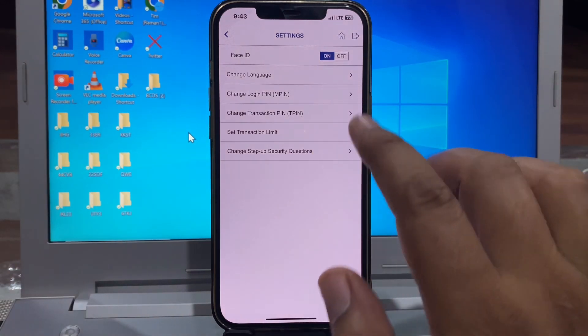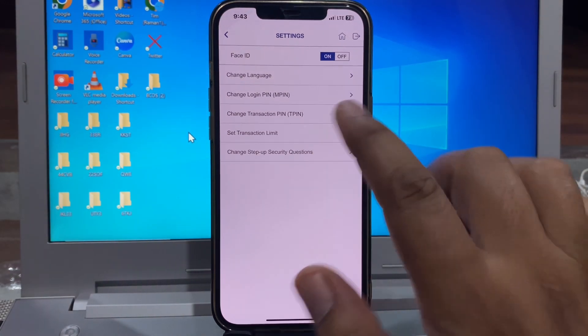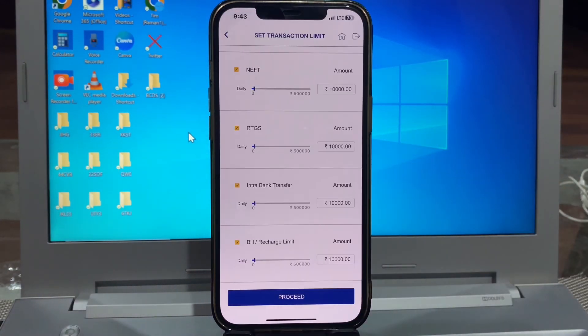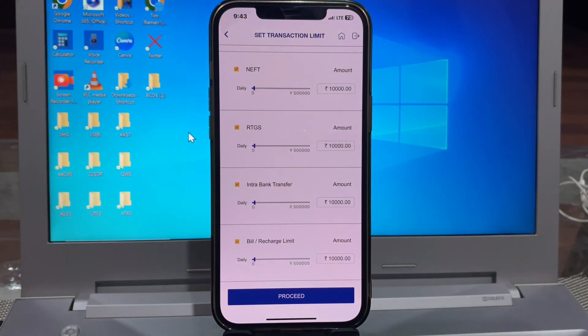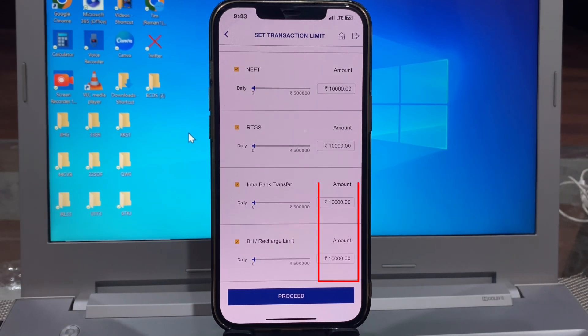This interface opens. So here you can change your all transaction limits. Here you have options for NEFT, RTGS, intra bank transfer, and bill and recharge limit.